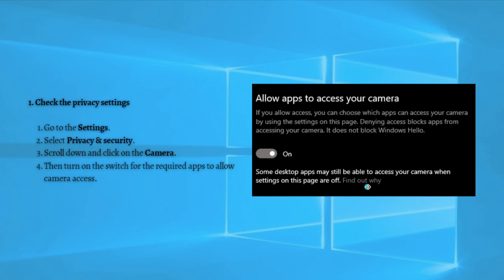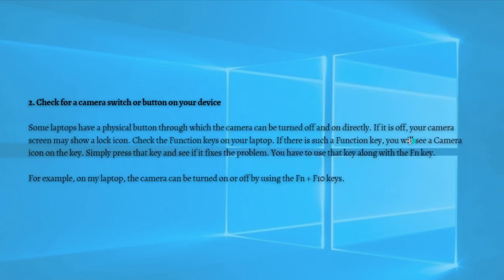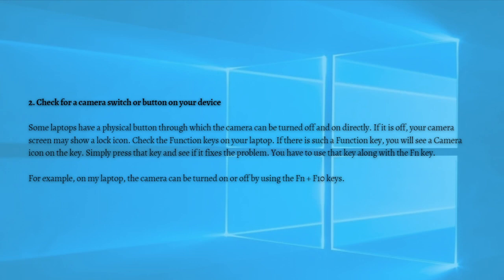After that, just check if the issue persists or not. And if it did, what you can do next is to check for the camera switch or button on your device. Some laptops have a physical button through which the camera can be turned off and on directly. If it is off, your camera screen may show a lock icon. Check the function keys on your laptop, and if there's such a function key, you will see a camera icon on the key. Simply press that key and see if it fixes the problem.